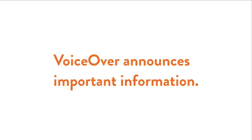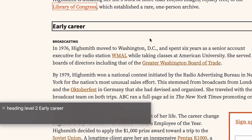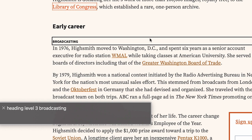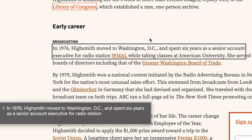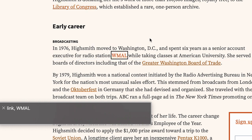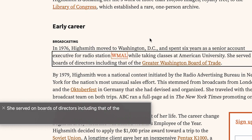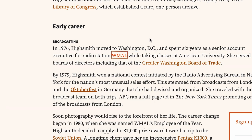As VoiceOver reads, you might have noticed that it announces important information. Heading Level 2. Early Career. Heading Level 3. Broadcasting. In 1976, Highsmith moved to Washington, D.C., and spent six years as a senior account executive for radio station. Link. WMAL. While taking classes at American University. VoiceOver off. This is how VoiceOver communicates the structure of the page, and lets the listener know what they can interact with.